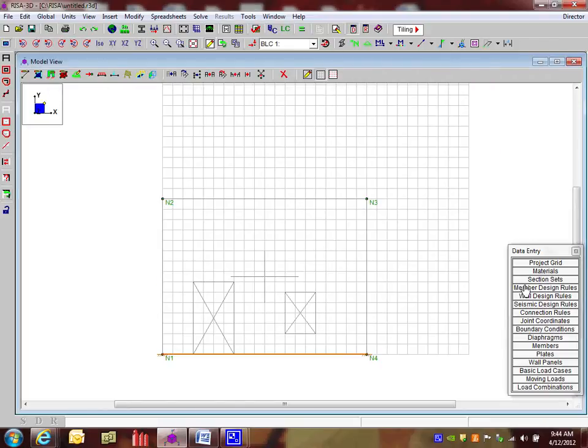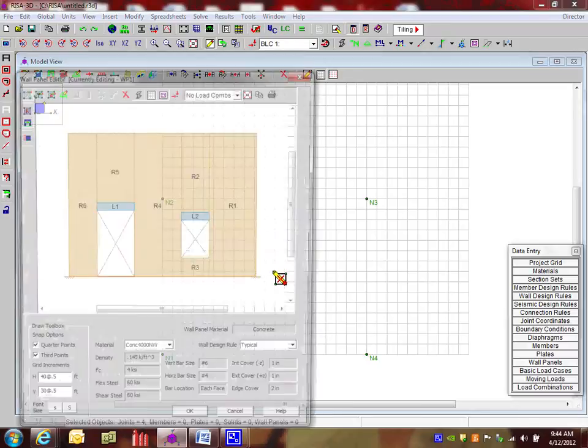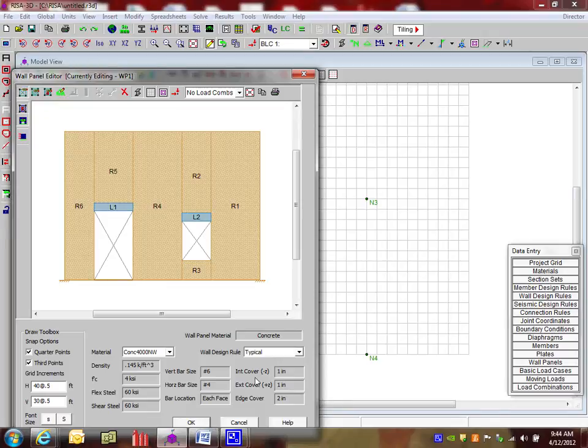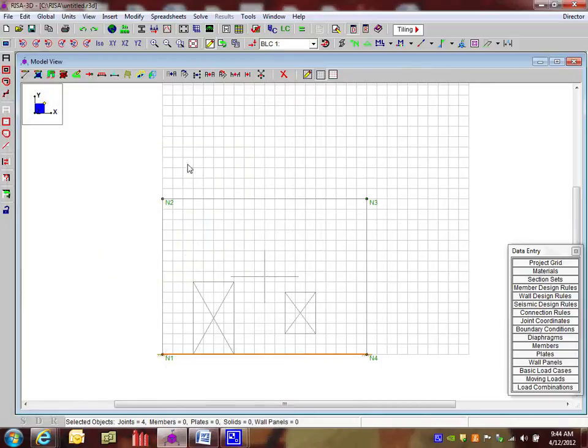And that was the typical design rule. And if we double click on the wall here, we can see that that wall design rule was being used as the typical. You can adjust that. If you want to have multiple design rules, you can just pick from this list here. So I'm going to say OK.